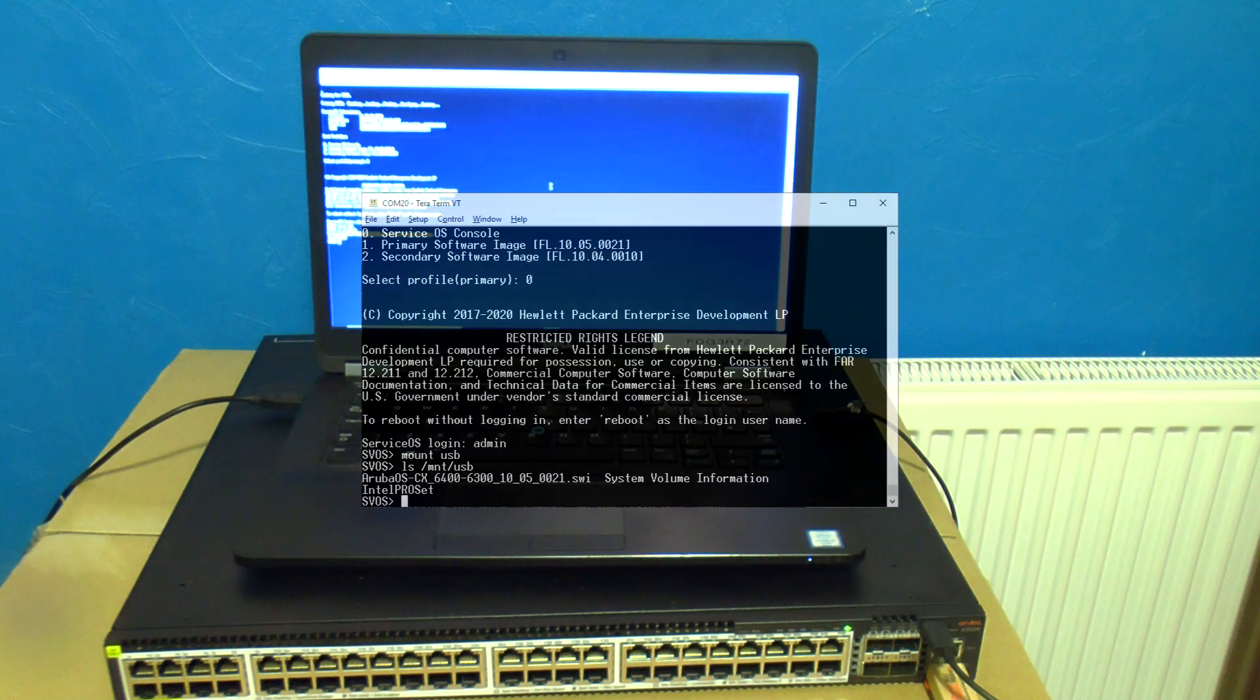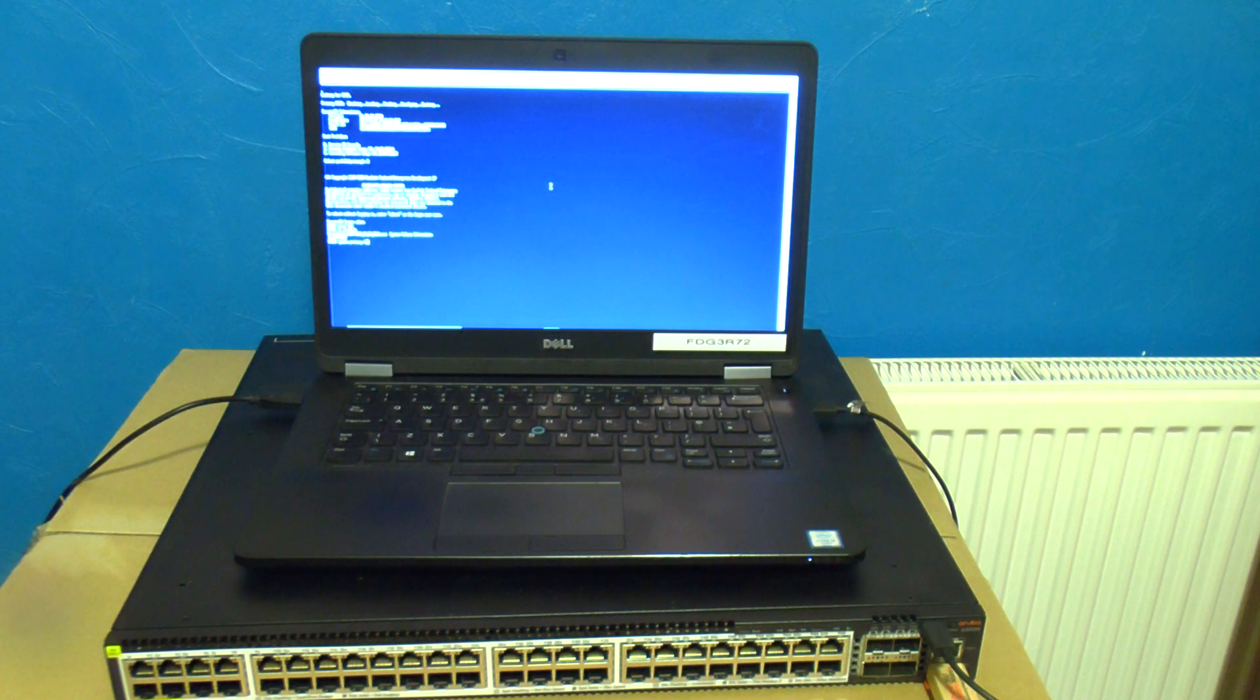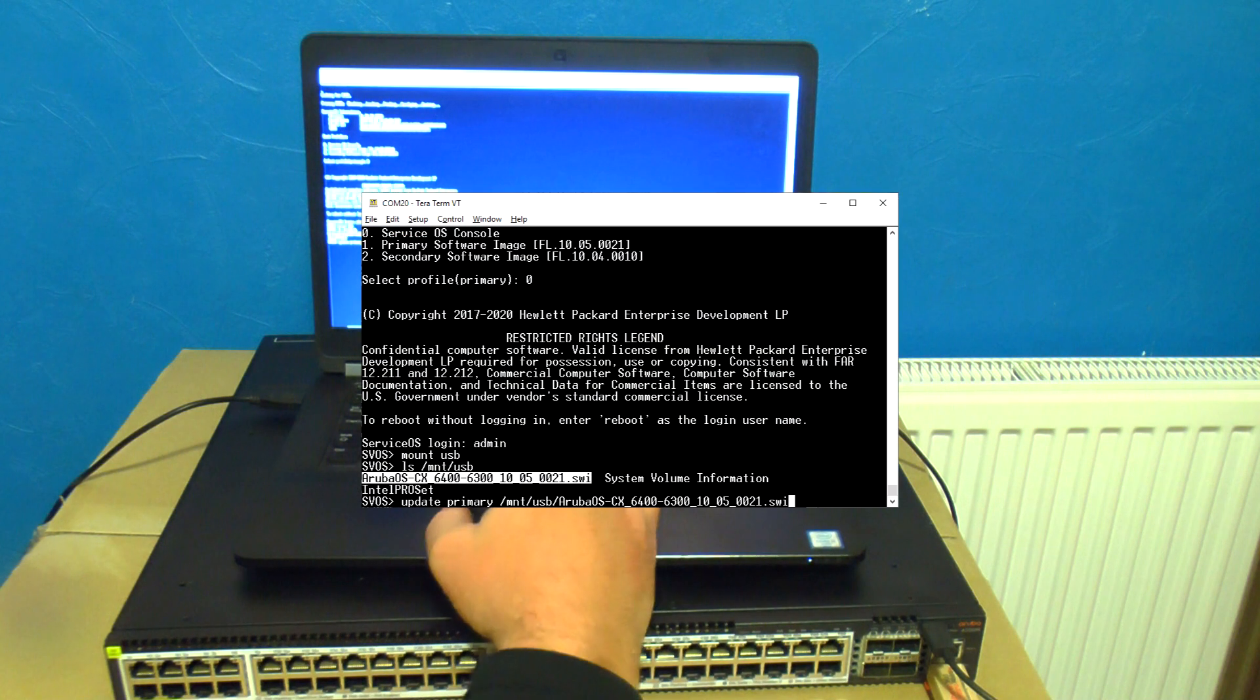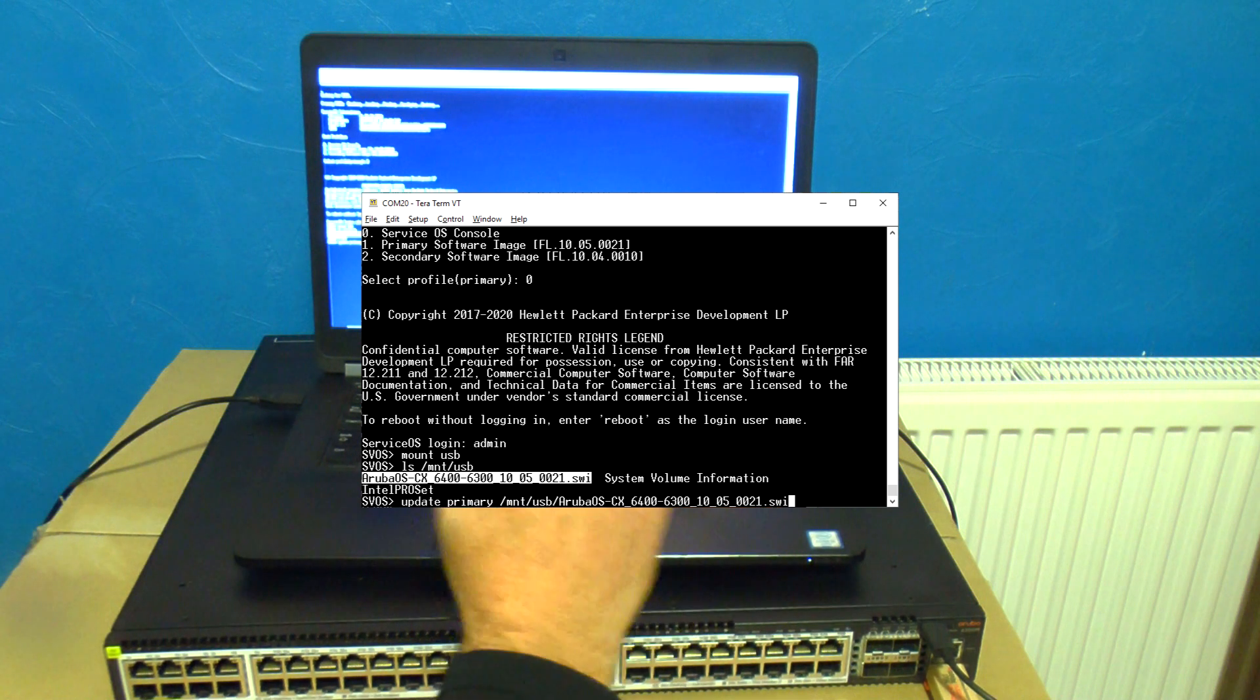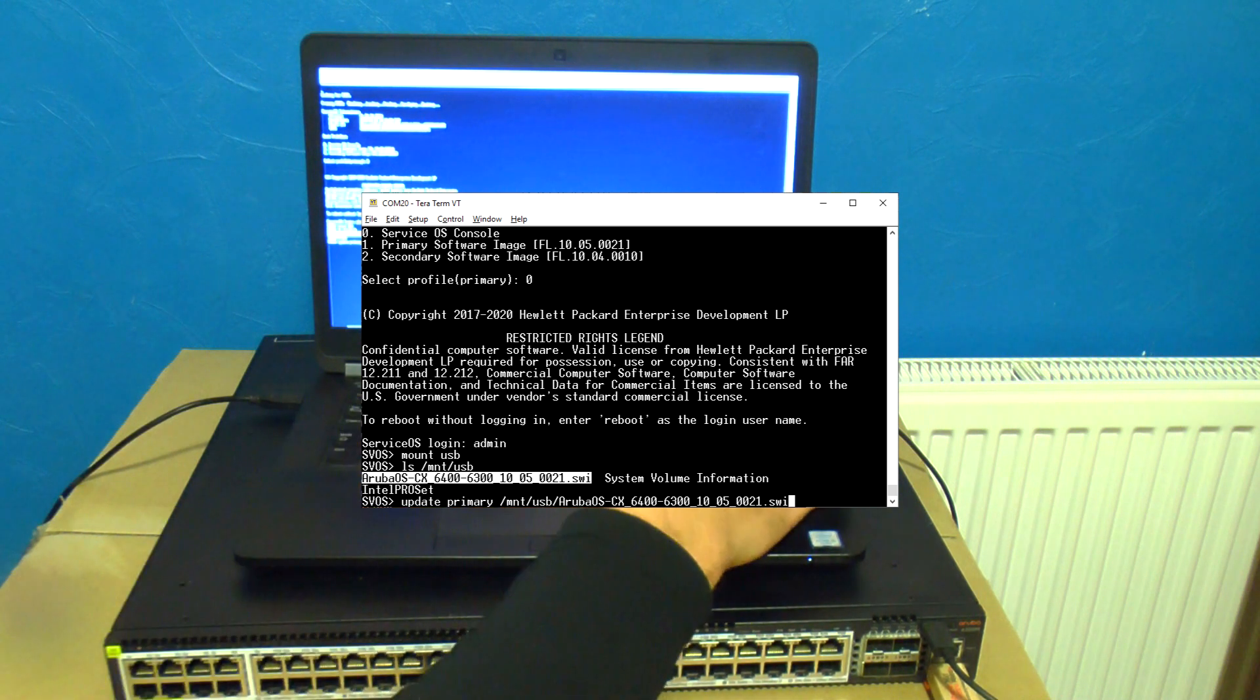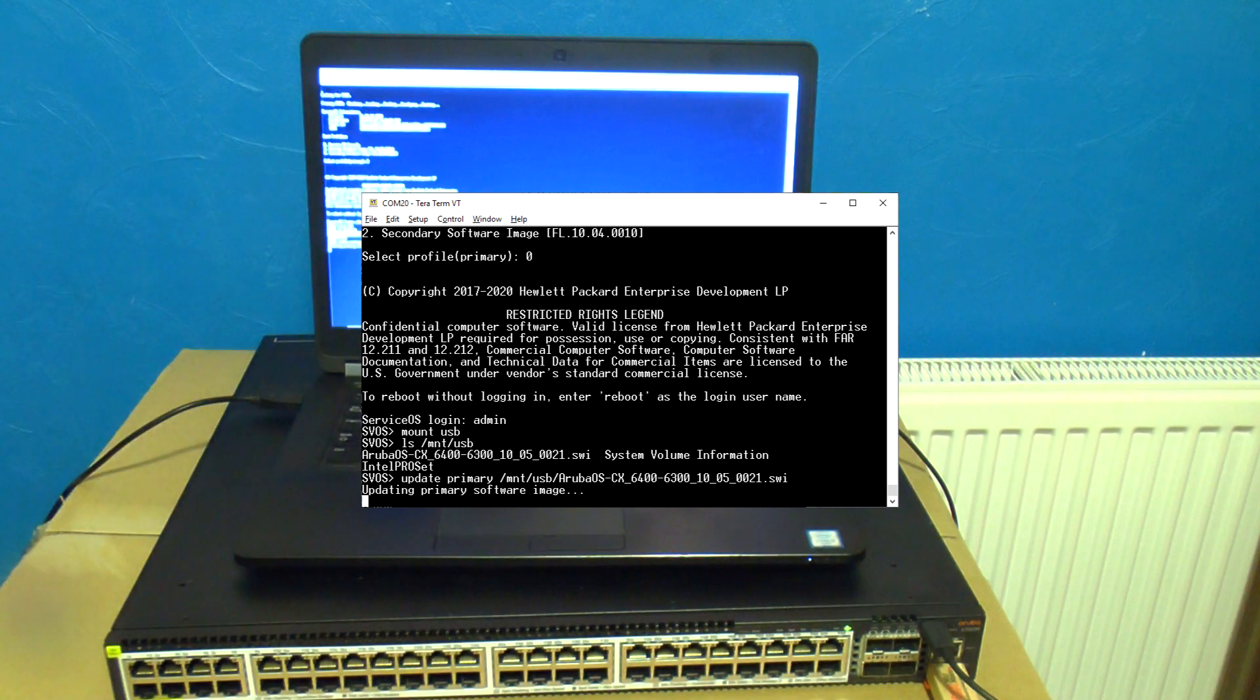Now type in update primary /mnt/usb/ highlight the name of the file and then right click to paste it straight in and press enter. That's updating so come back to it a few minutes later.